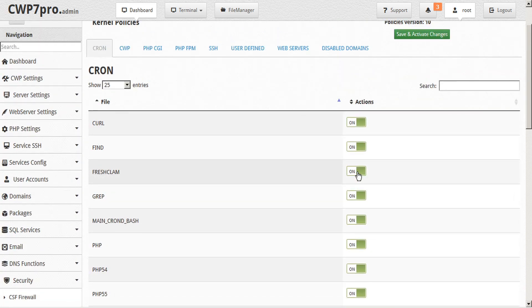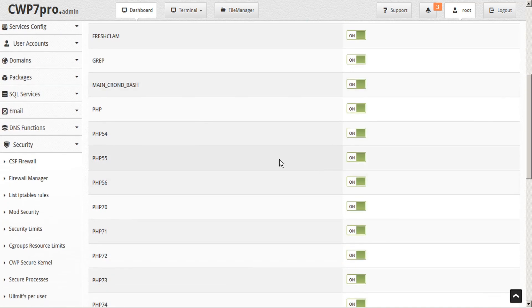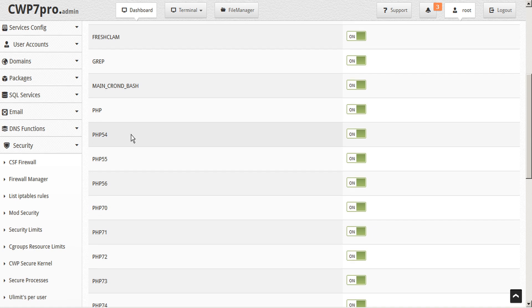This list of policies can have protection enabled or disabled for each of the processes this service can access or use. So, for example, under the cron tab, policy PHP 5.4 would enable protection for crons to use PHP 5.4 in a secure way. That means that each and every PHP 5.4 action would be checked against kernel rules.